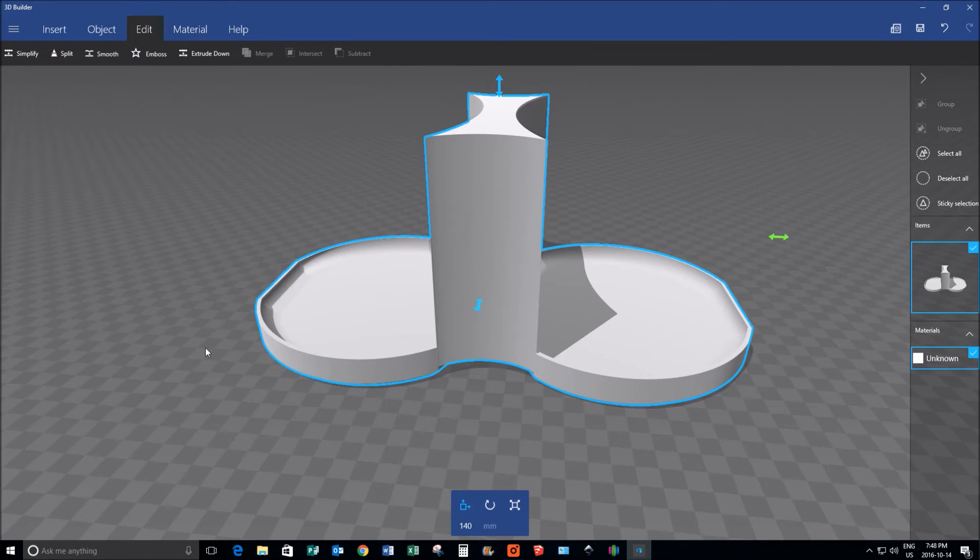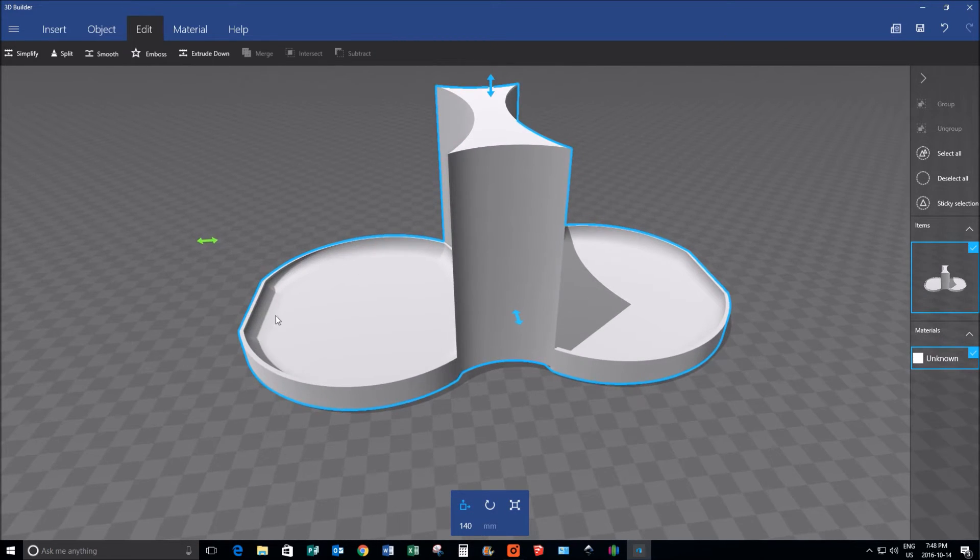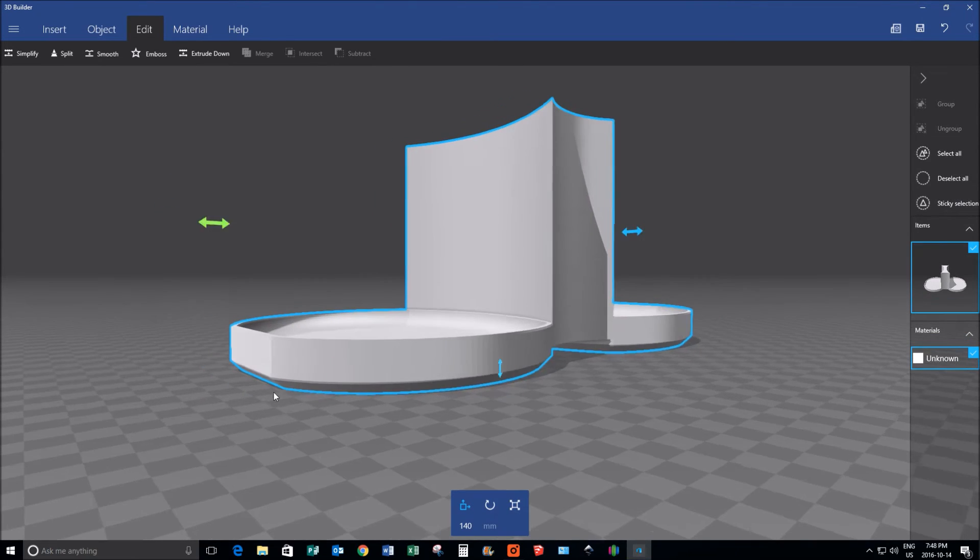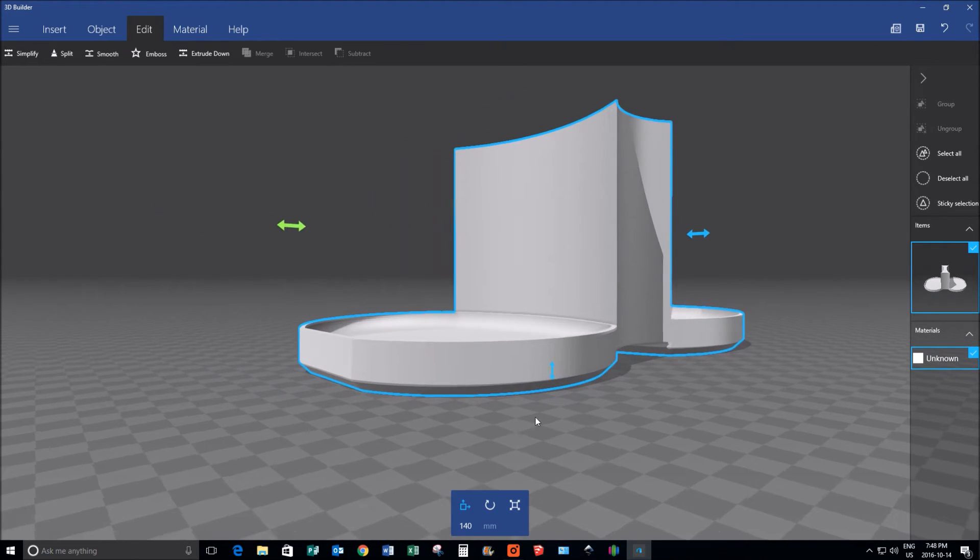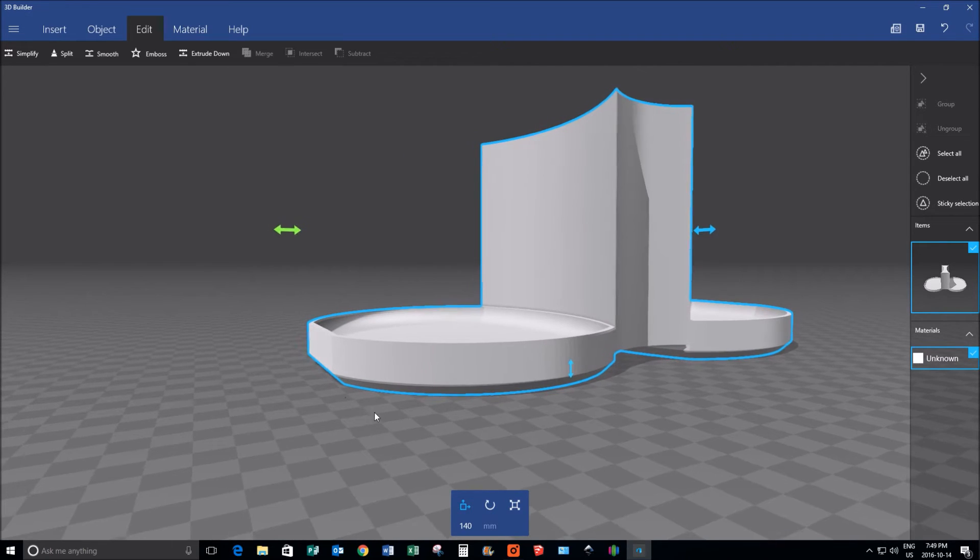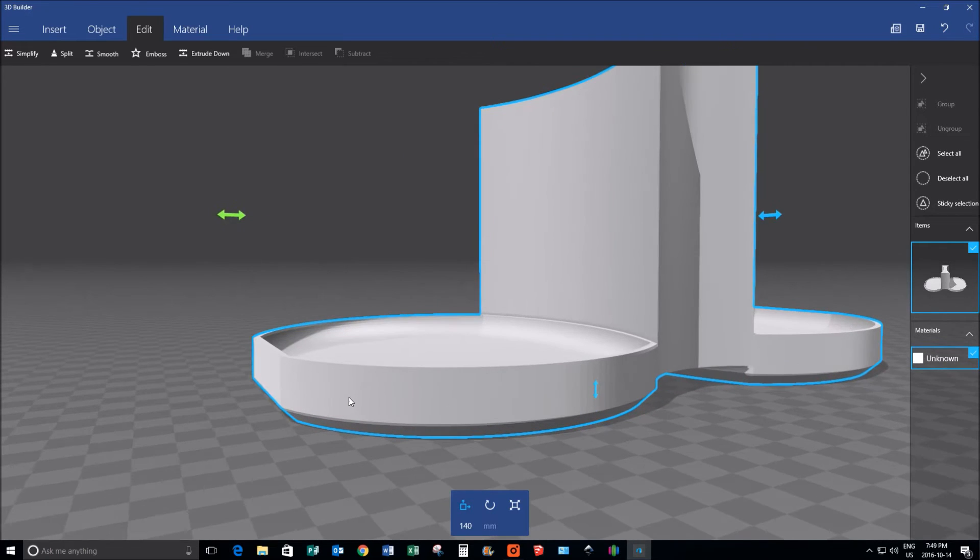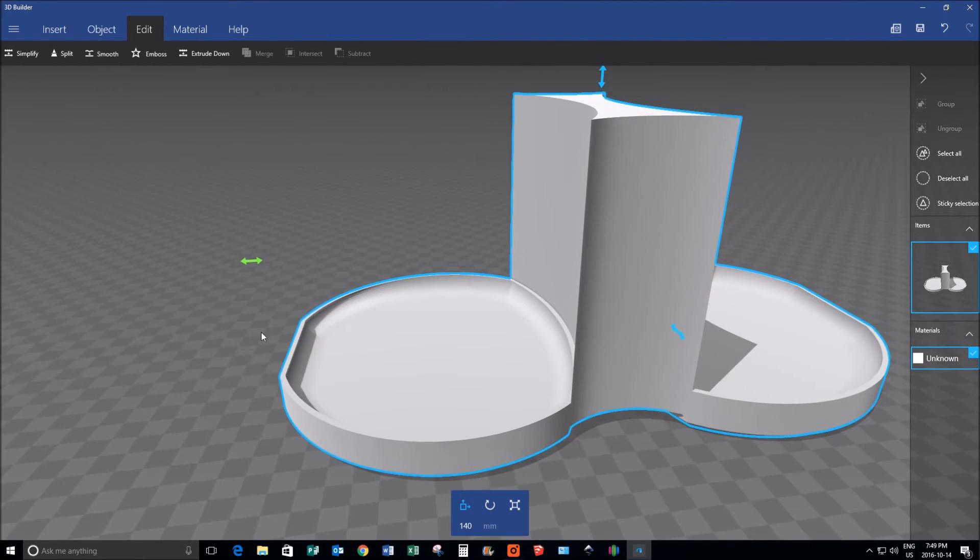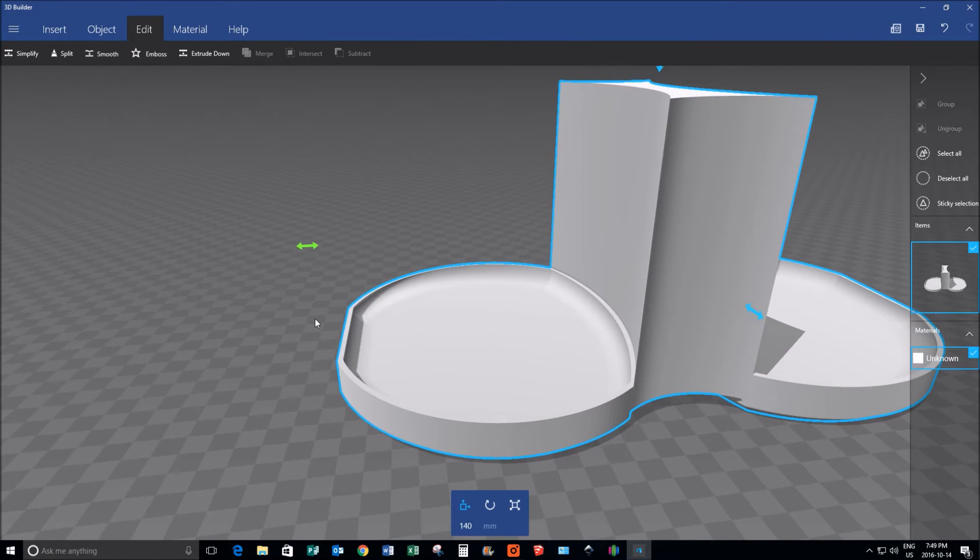So the next thing I have to do with my model is I need to put holes through this plate on that beveled edge. Now again, going into my modeling software, it's quite difficult, but it's quite easy here with using 3D Builder.